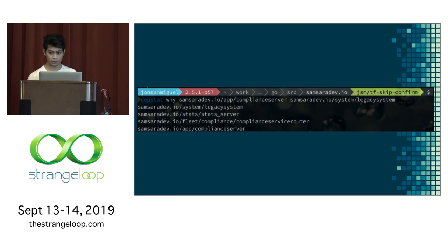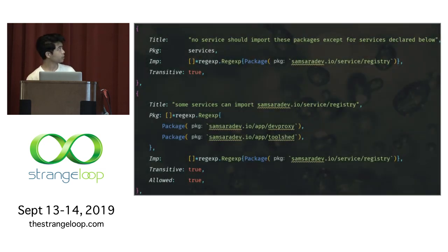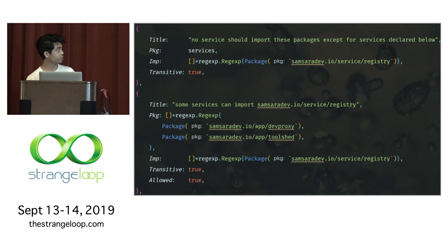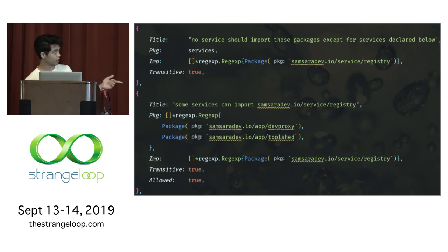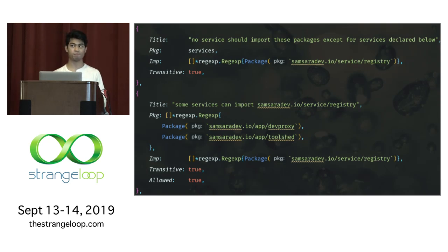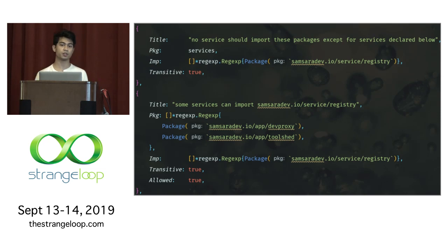The other tool is import checker. It gives you a way to define rules on packages — you can say a package cannot be imported by anyone, and then provide a whitelist to override that for specific services. This is good for preventing people from importing code you've identified shouldn't be imported broadly.